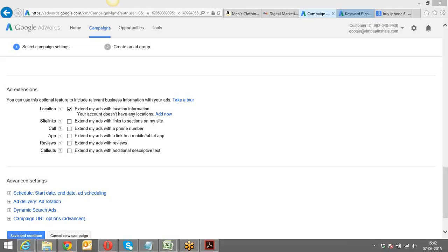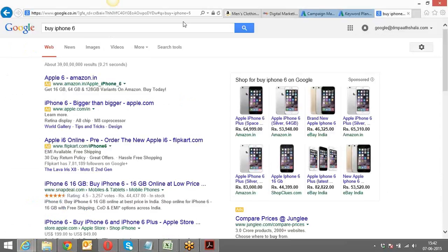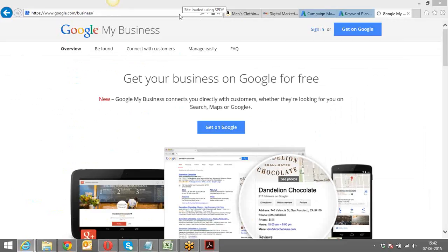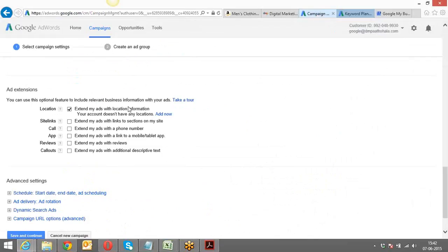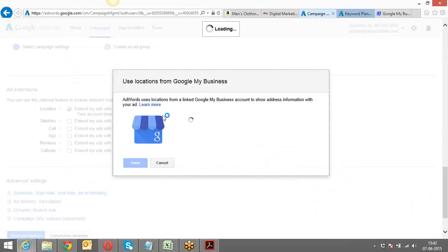Try submitting your business or residential address on Google My Business. If your business is listed there, you can link it to your AdWords account. I'll try doing that right now. I have a Google Business listing done from a different Gmail ID — and it needs to be from the same Gmail ID as your AdWords account.